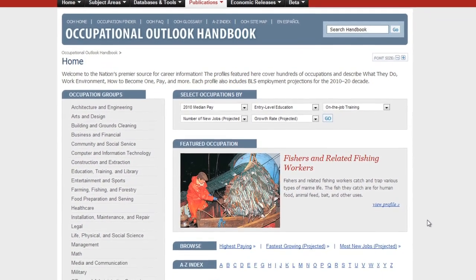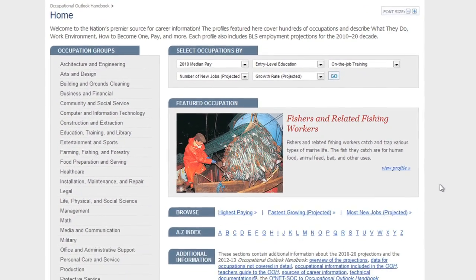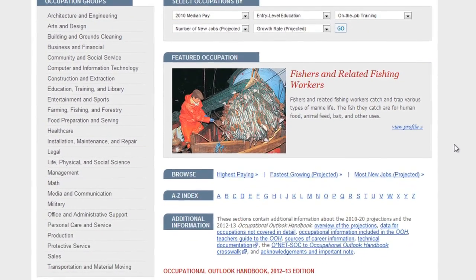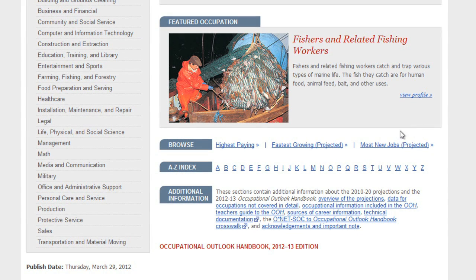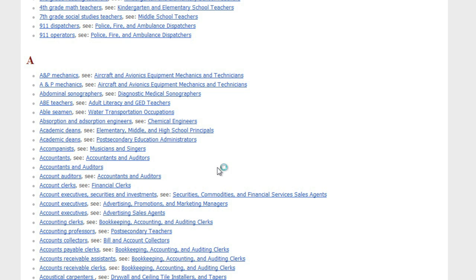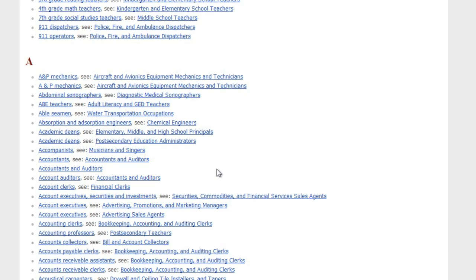To get started, you'll need to search for a job title. If you're not sure what to search for, try the A-Z Index found on the home page. This will take you to a list of every job on the site, organized alphabetically.